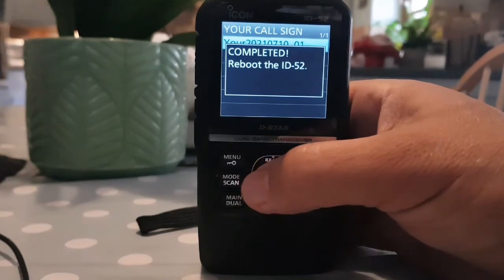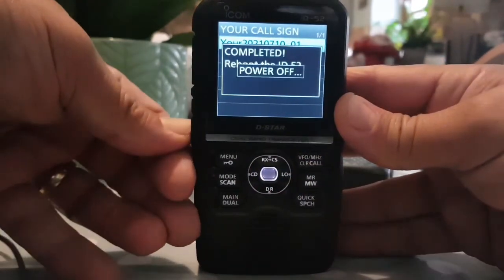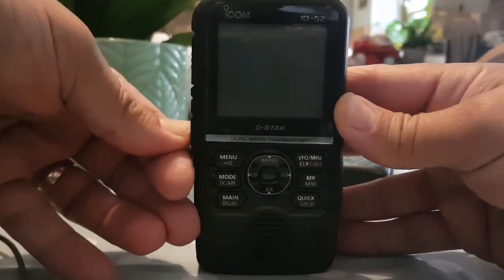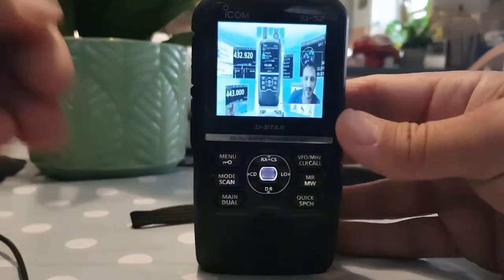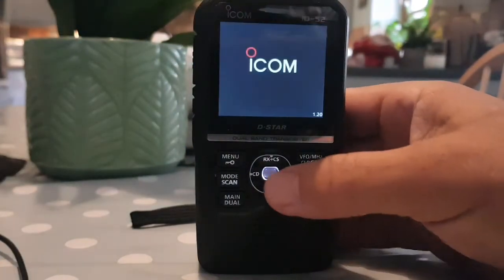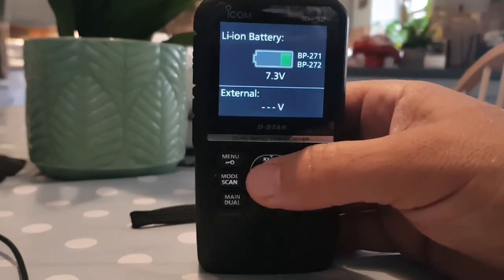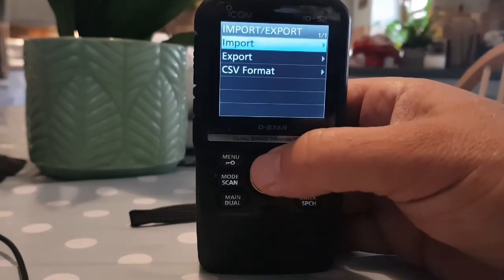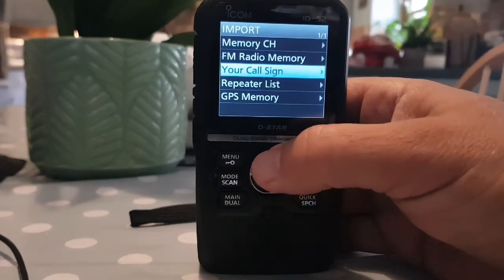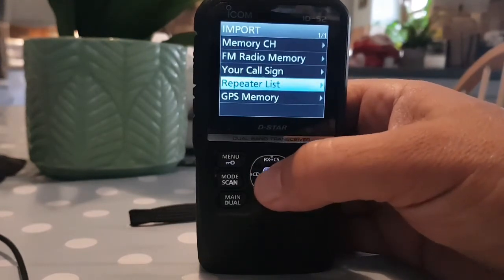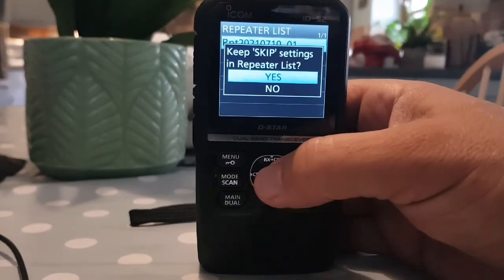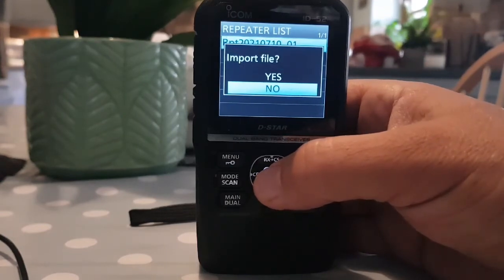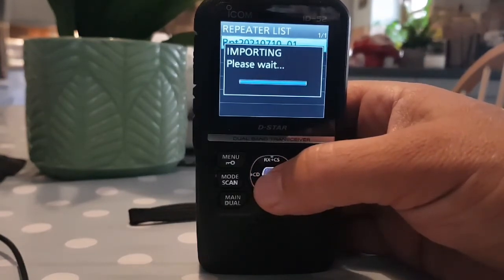It says we've got a reboot, let's do that now. After reboot: menu, set, SD card, import/export, import. Repeater list - we've got that one there, that's from the ID-51. We don't want to keep the skip setting, so we'll go no. Then import, yes. So that should be the same as my ID-51.